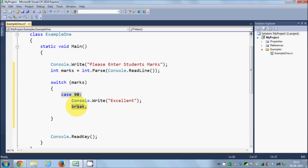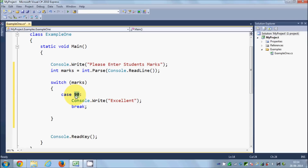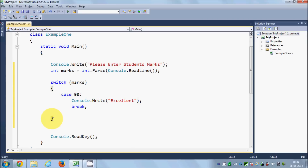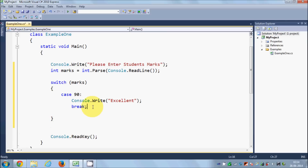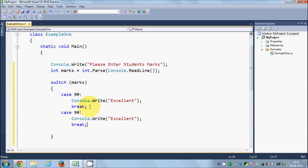What the break statement does is: whenever a condition is true, the code for that case is executed, and then it breaks out of the switch statement and goes directly to the code written after the switch statement.